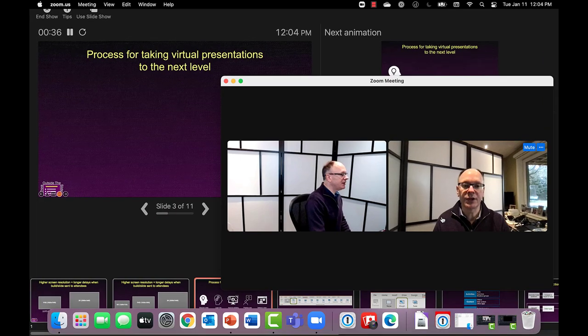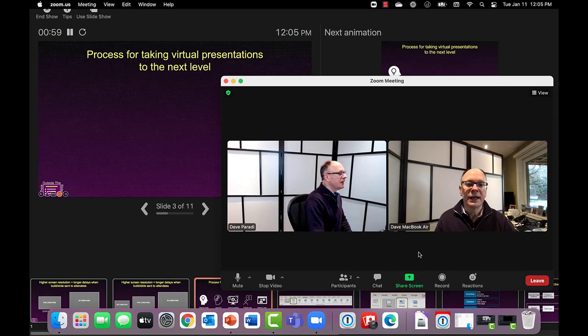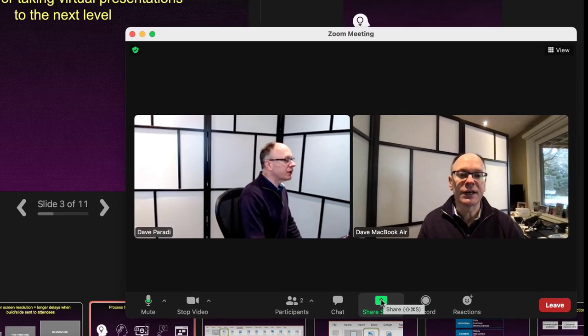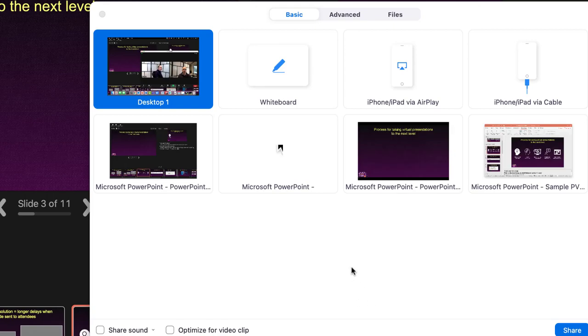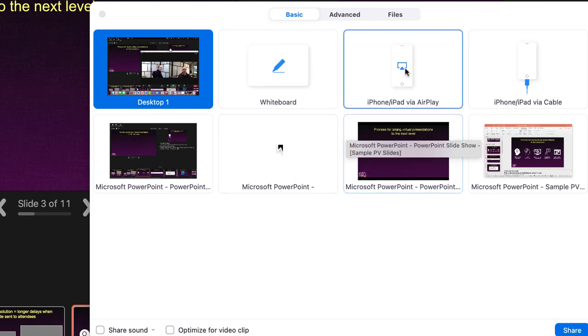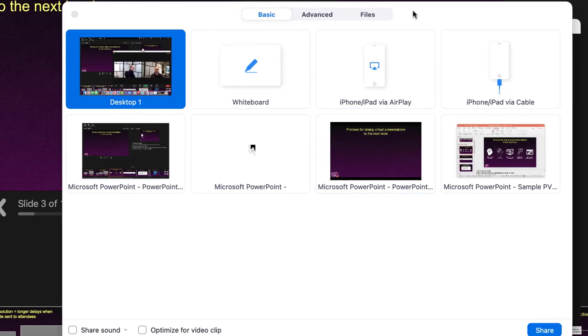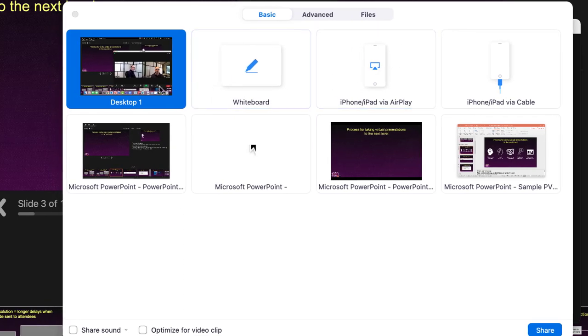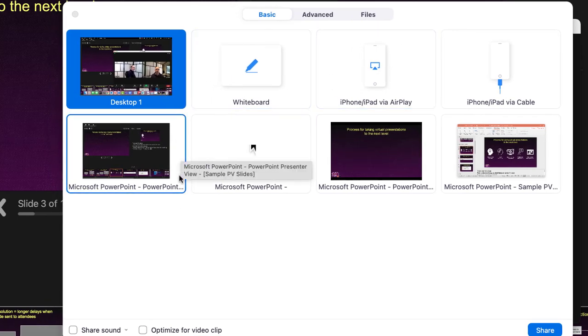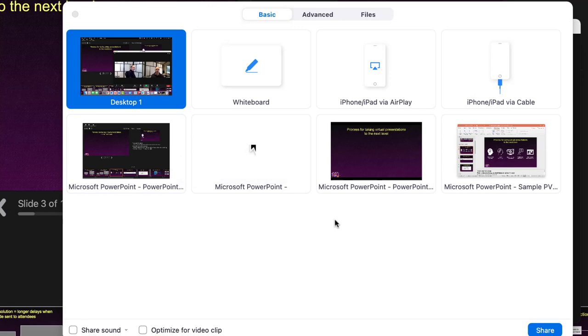I'll go back to my Zoom meeting window and open the sharing dialog. I'll click on sharing, and it will ask me what I want to share. I can share my screen, but I don't actually want to do that.